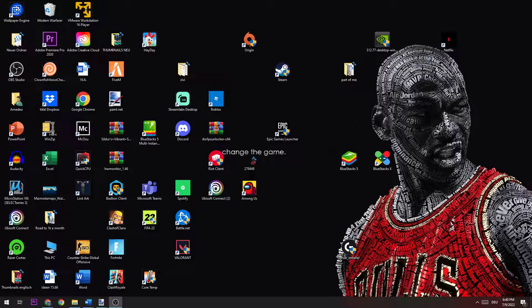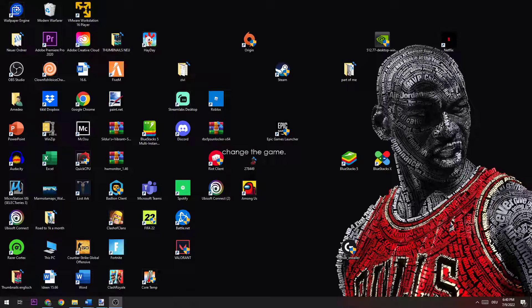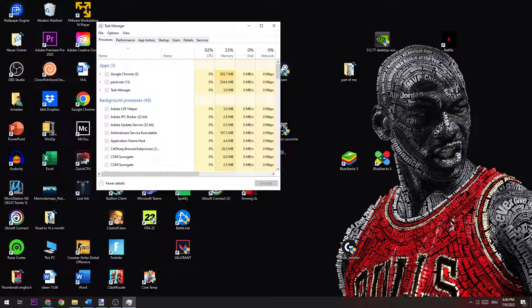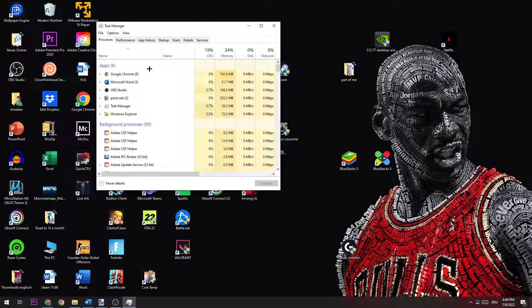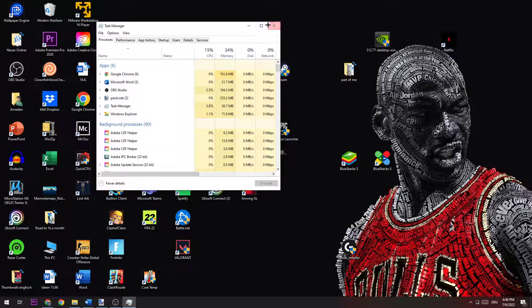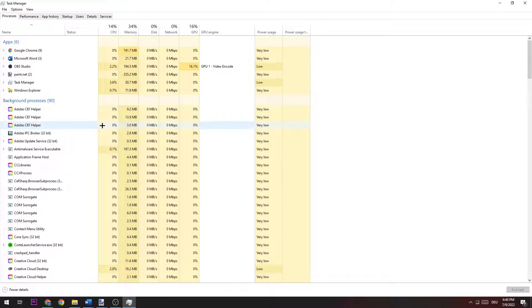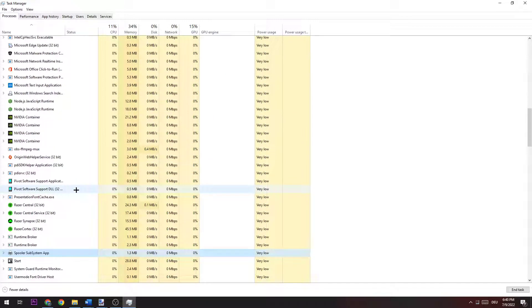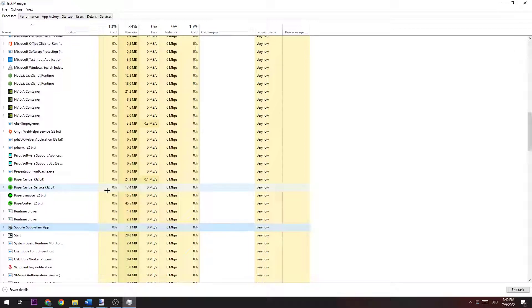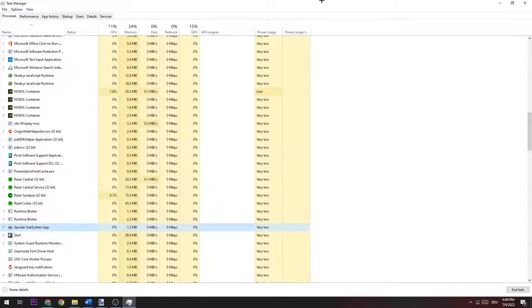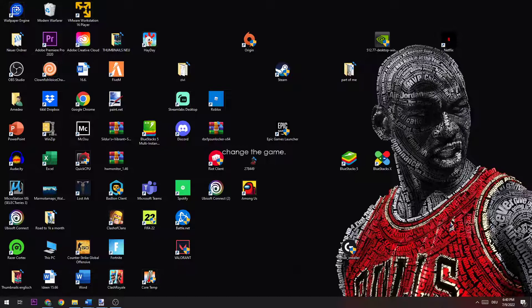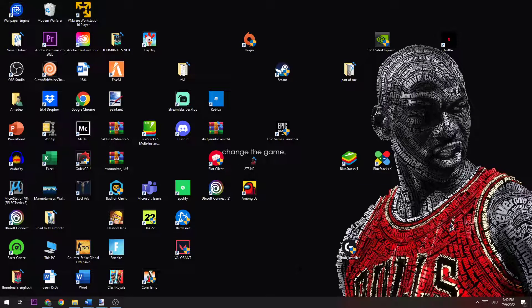So the first thing you're going to check is going down to your taskbar, right-click Task Manager. Once we are here, we go down to background processes and click Steam or search for Steam. If nothing pops up, it's perfectly fine. If something pops up, just end task. Once you did that, you can close your Task Manager again.